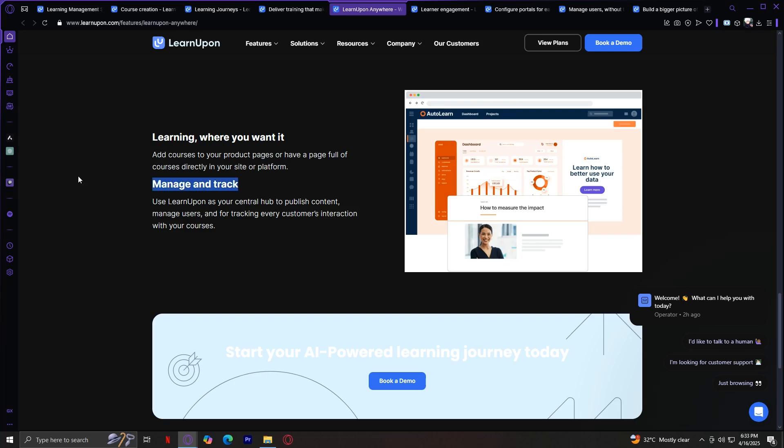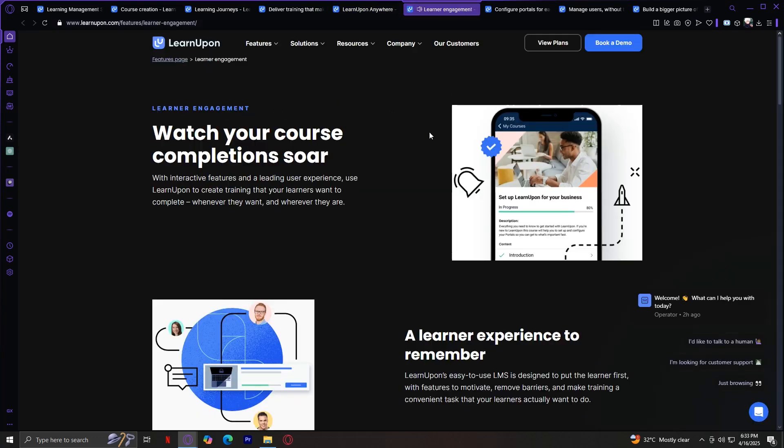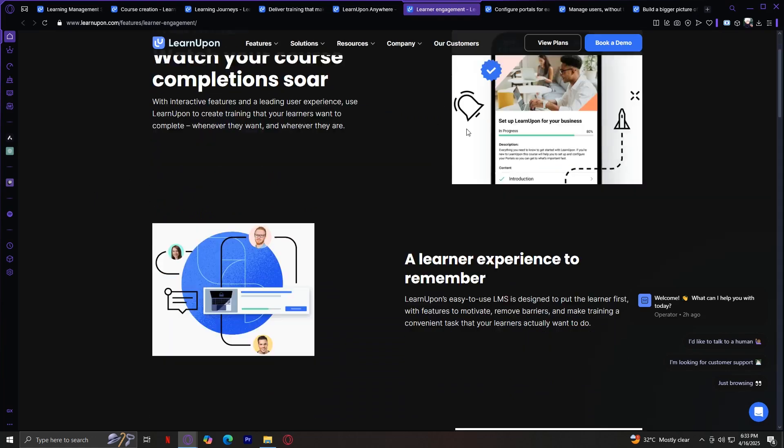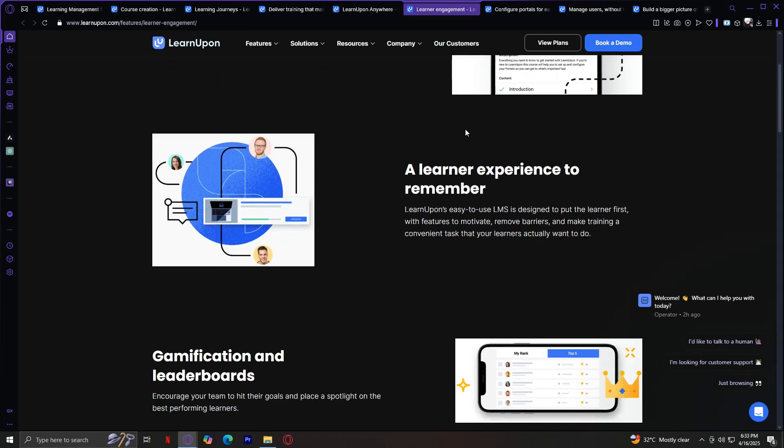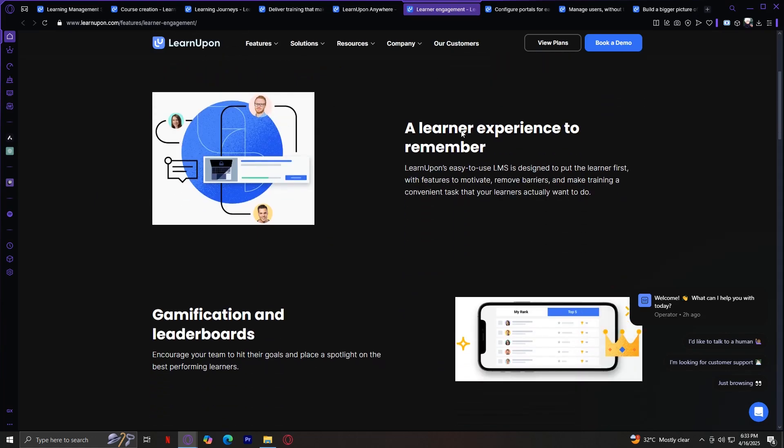Manage and track. Use LearnUpon as your central hub to publish content, manage users, and track every customer's interaction with your courses. Moving on, we have Learner Engagement. It's not just about delivering training, it's about making it stick. LearnUpon includes engagement tools like badges, certificates, personalized dashboards, and course feedback options. These features make learning more interactive and rewarding, helping boost completion rates and learner satisfaction.